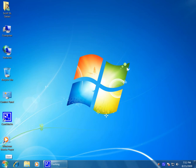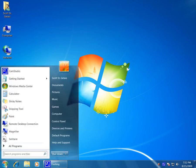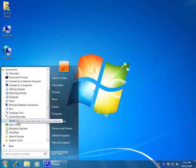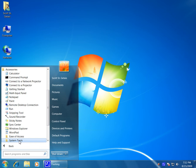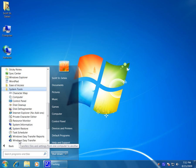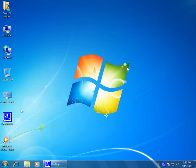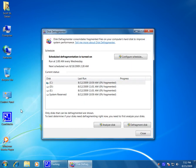We're going to click on the Start button, go to All Programs, go to Accessories, come down to System Tools, and click on Disk Defragmenter.